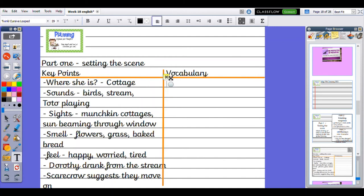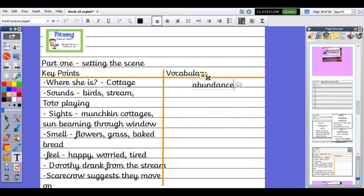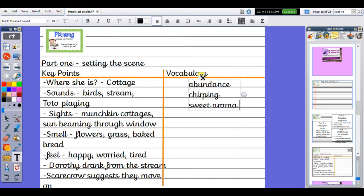I want to use the word abundance. So I could refer to the trees, the fruit on the trees, or the amount of food she had. I want to use the word chirping to describe the bird's sweet aroma to describe what she can smell.